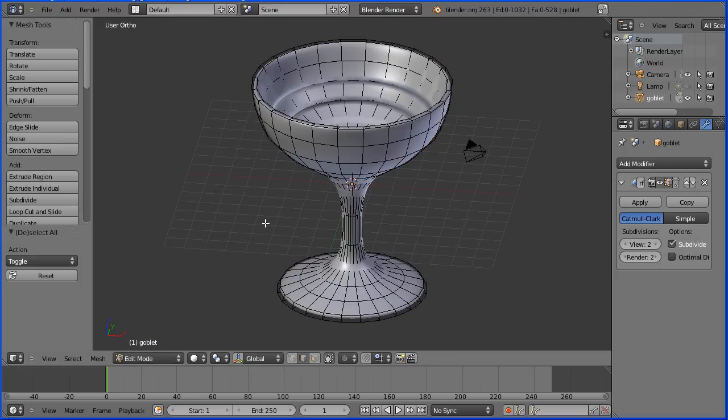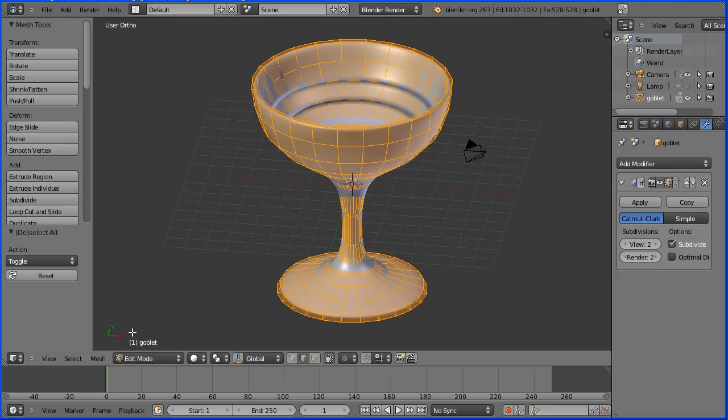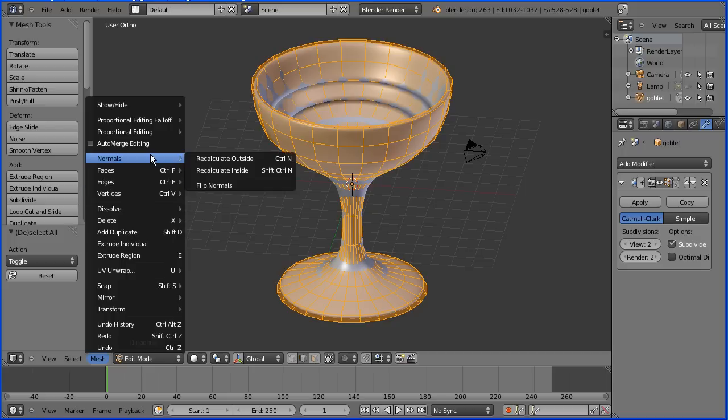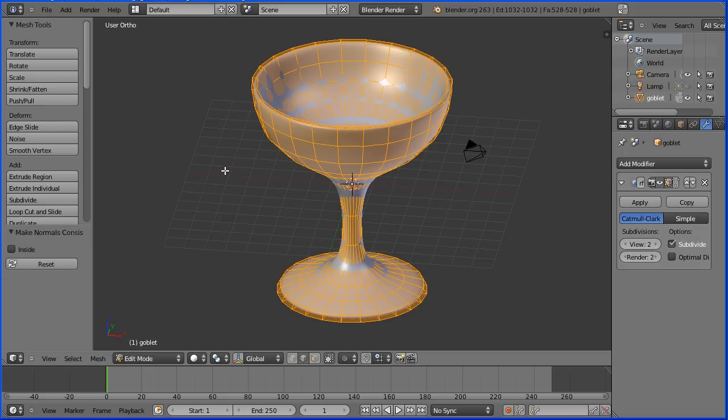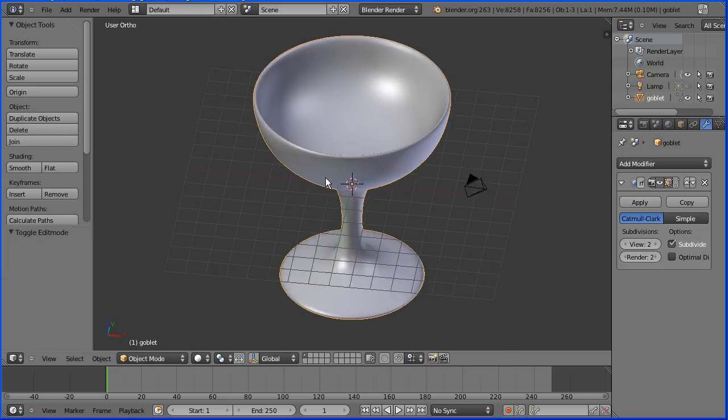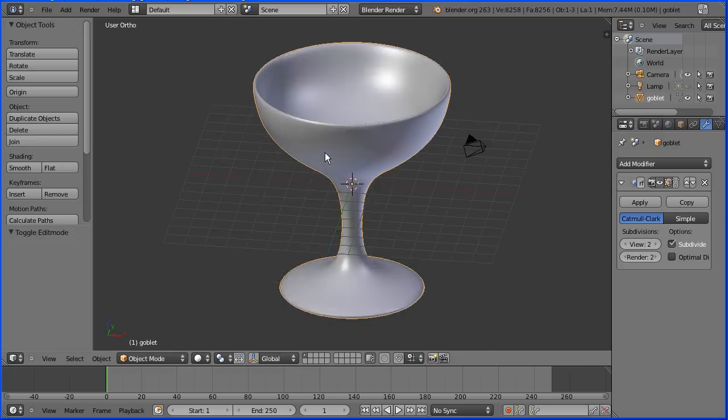You must select all. I'm going to press A twice on the keyboard. Go into the mesh menu, normals, recalculate outside. Go back into object mode and the banding is gone.